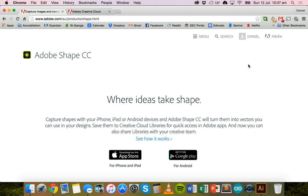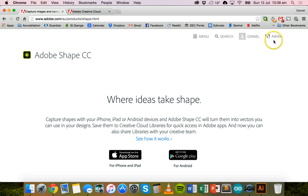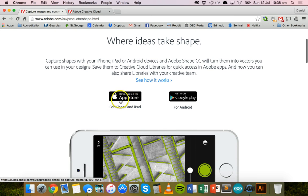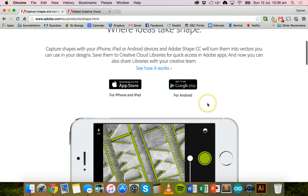To get started you really need to have an Adobe ID, which is free to get. Go to the Adobe website or the Creative Cloud website and sign up for a free Adobe ID. If you already have an Adobe Creative Cloud subscription then you should already have an ID. Then you'll need to download Adobe Shape Creative Cloud on your device — from the App Store for iPhone or iPad, or from the Google Play Store for Android.